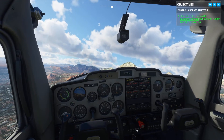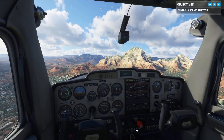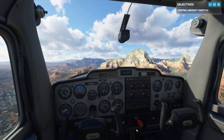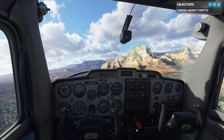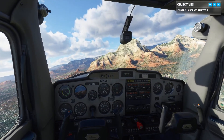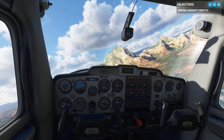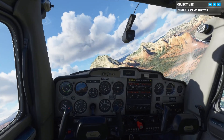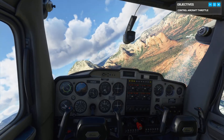There you go — speed is increasing, and as long as we maintain the same attitude, our altitude will keep climbing too. You're really getting the hang of your controls. Before long, you won't even need a co-pilot.